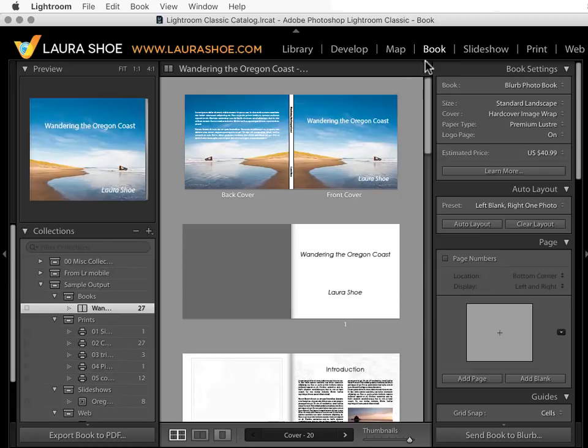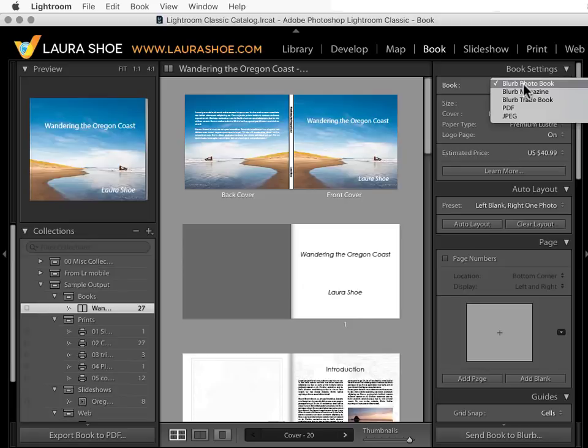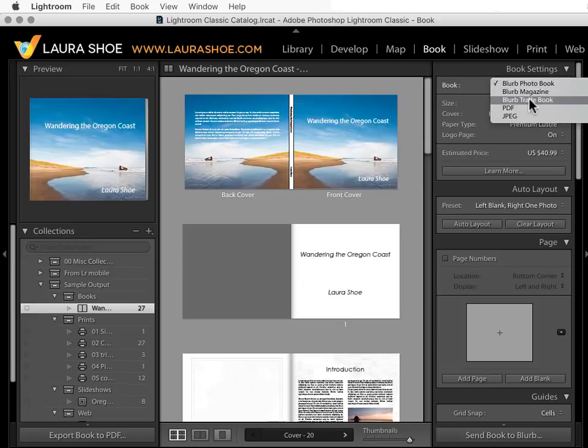I'll start here in the book module. The book module is primarily intended for designing and ordering Blurb books. Blurb is a photo book publisher that Adobe has partnered with because they produce good quality books and they have high customer satisfaction. In all versions of Lightroom, you can order high quality photo books.